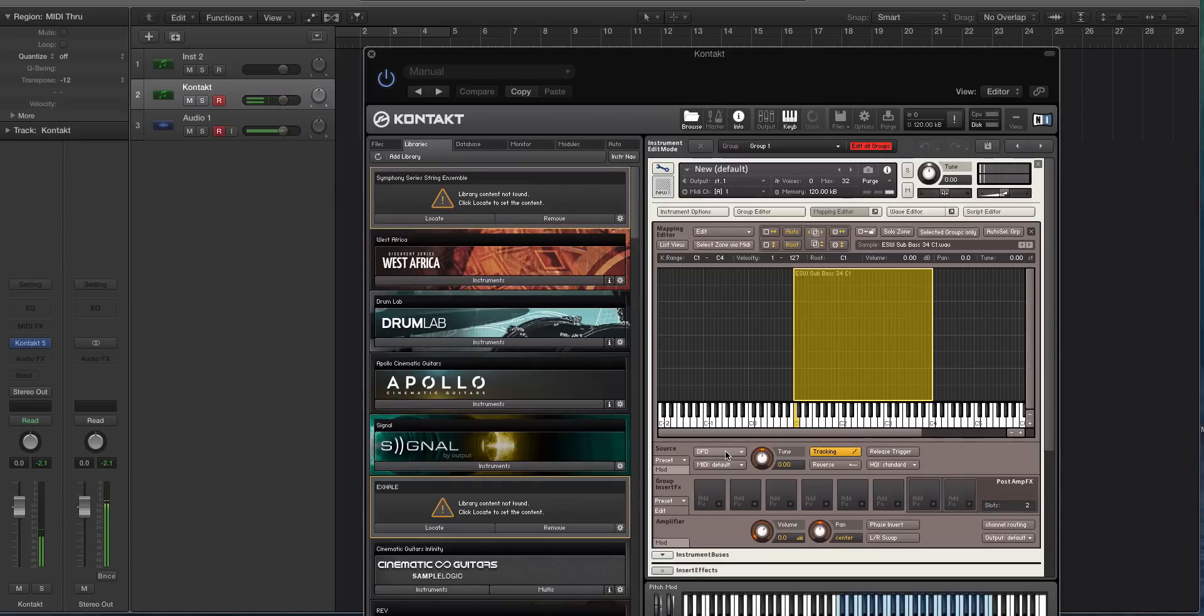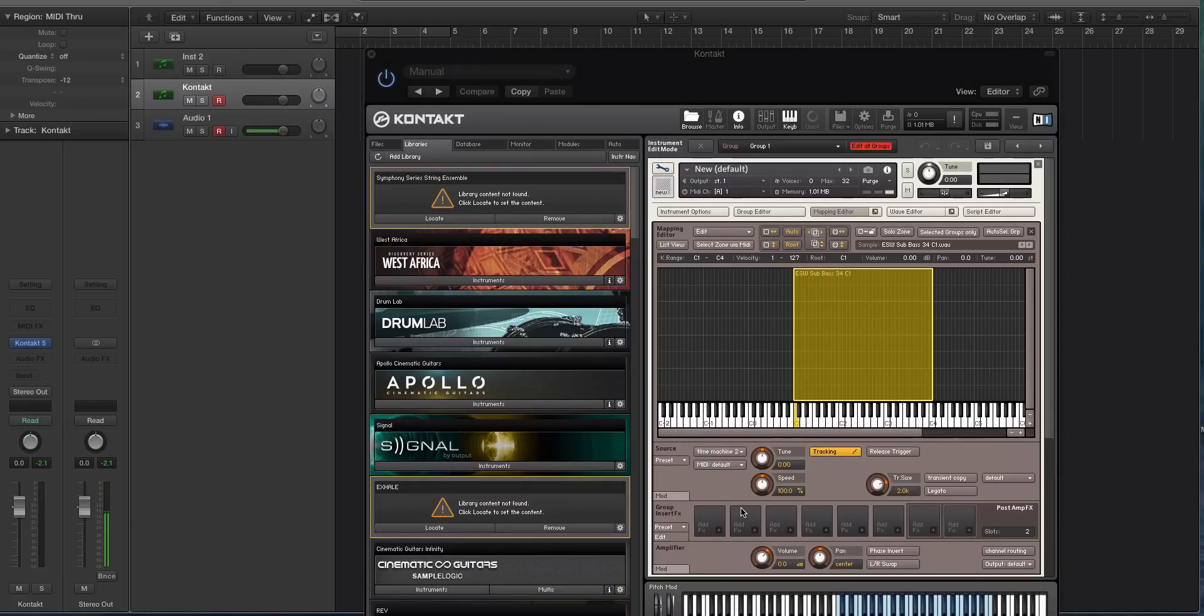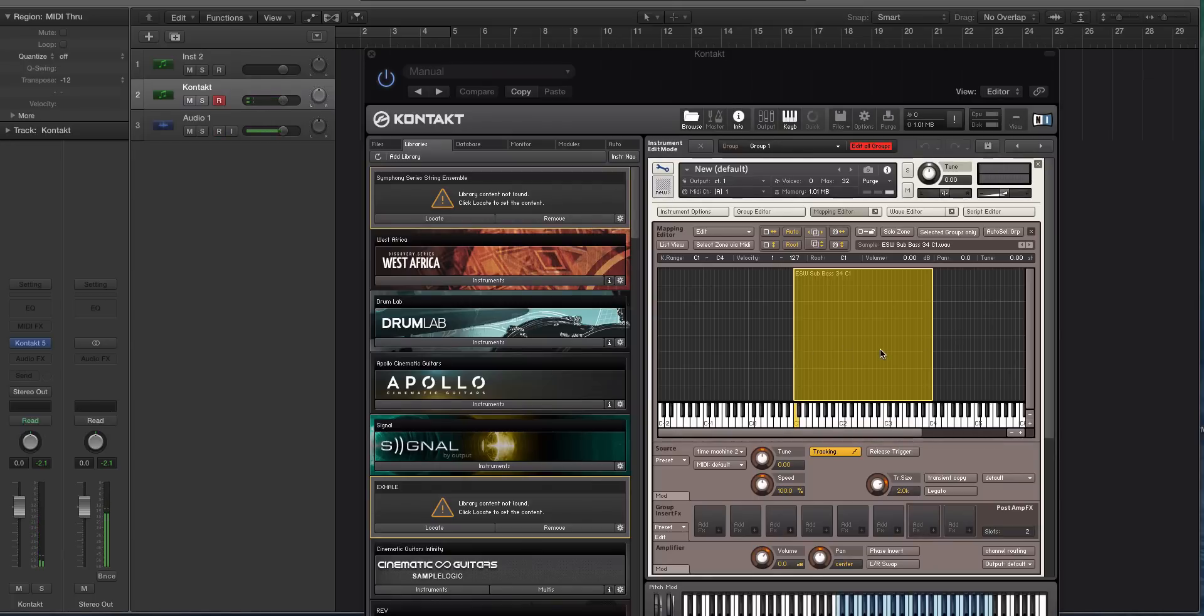Do you hear how that high one, I'm hitting two octaves apart, stops a lot quicker? Kontakt comes with Time Machine Pro and Time Machine 2 that we're going to use to handle how the time stretching works as we span through the different keys because this is just one sample. So now let's try that.